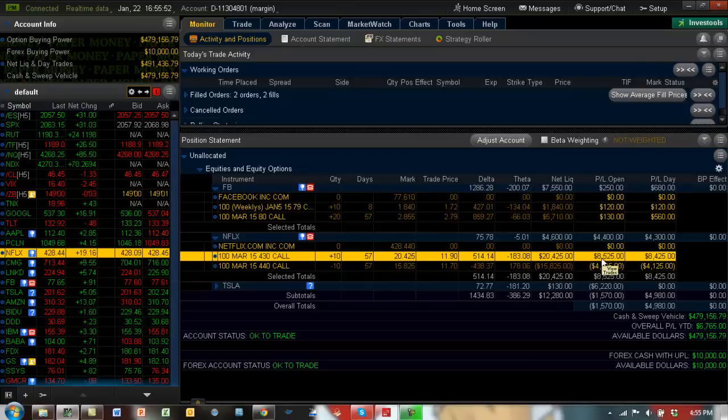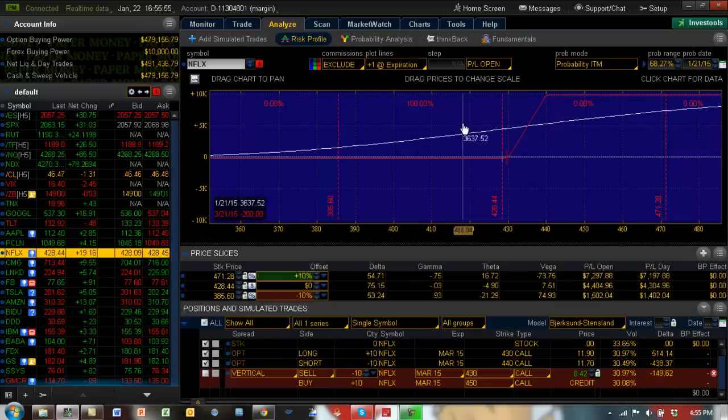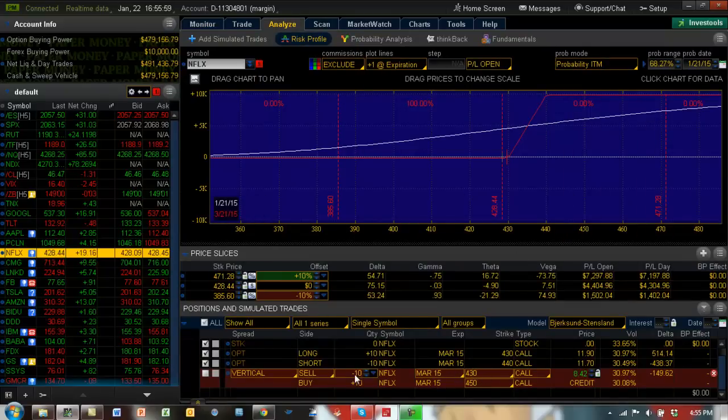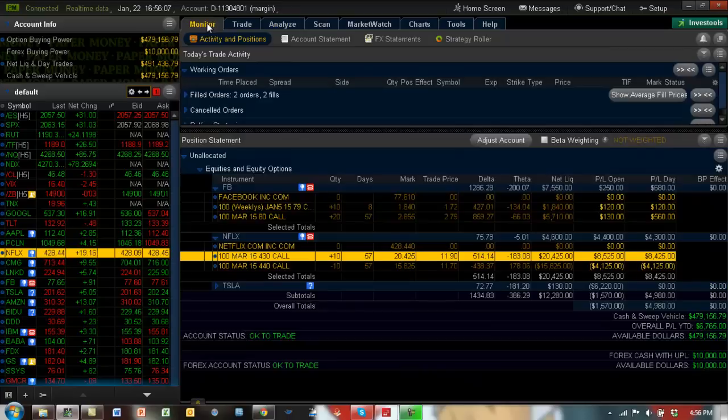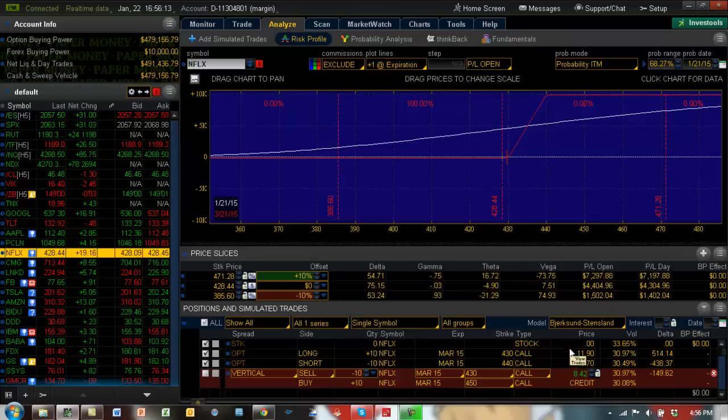One way of booking some of this profit is to sell a vertical from 430 to 450. We pick up a credit of $8,420 right away. Whatever is the profit here, we're picking that up—almost the same amount—as additional credit. Once I turn this on, you can see we now become a